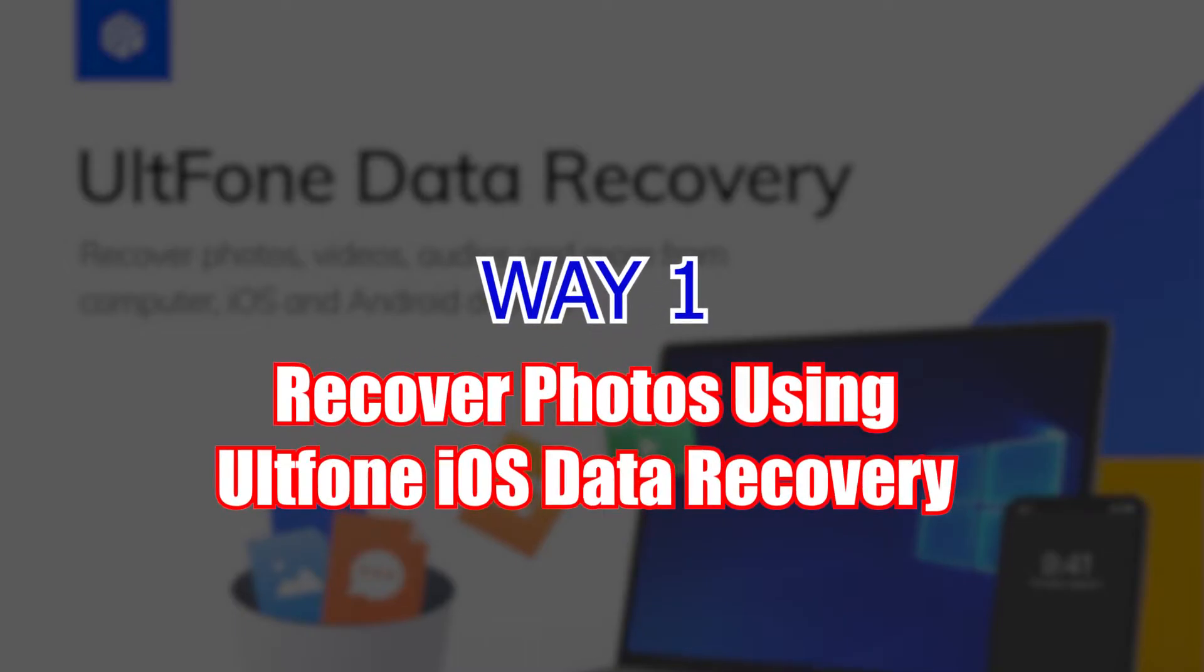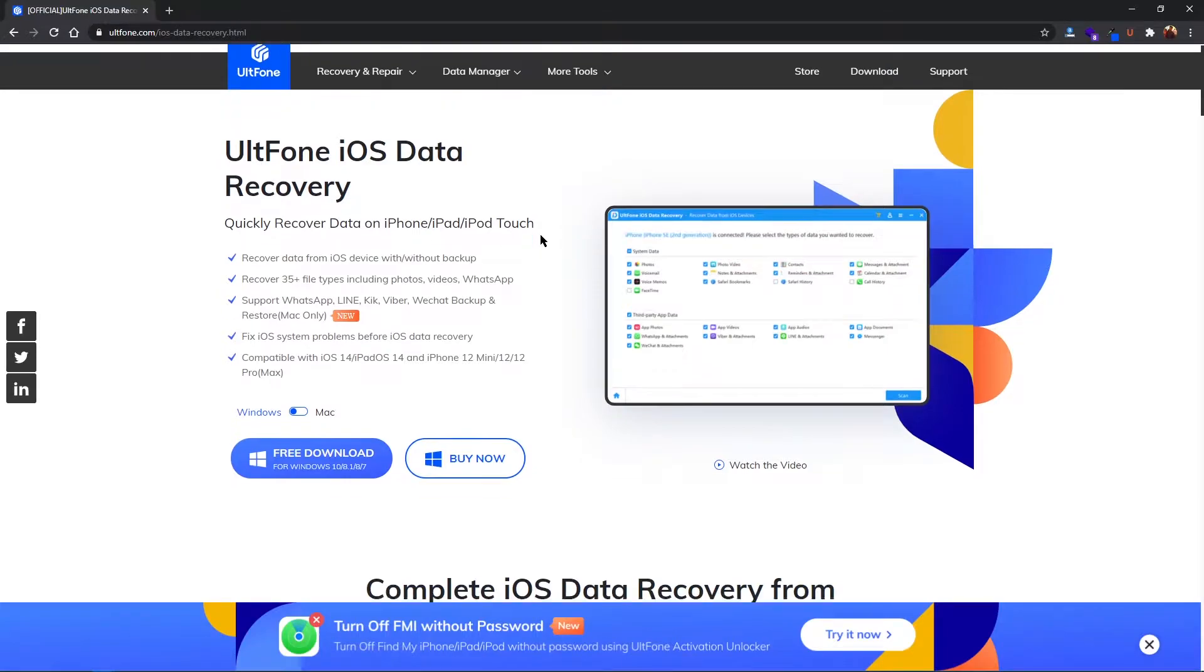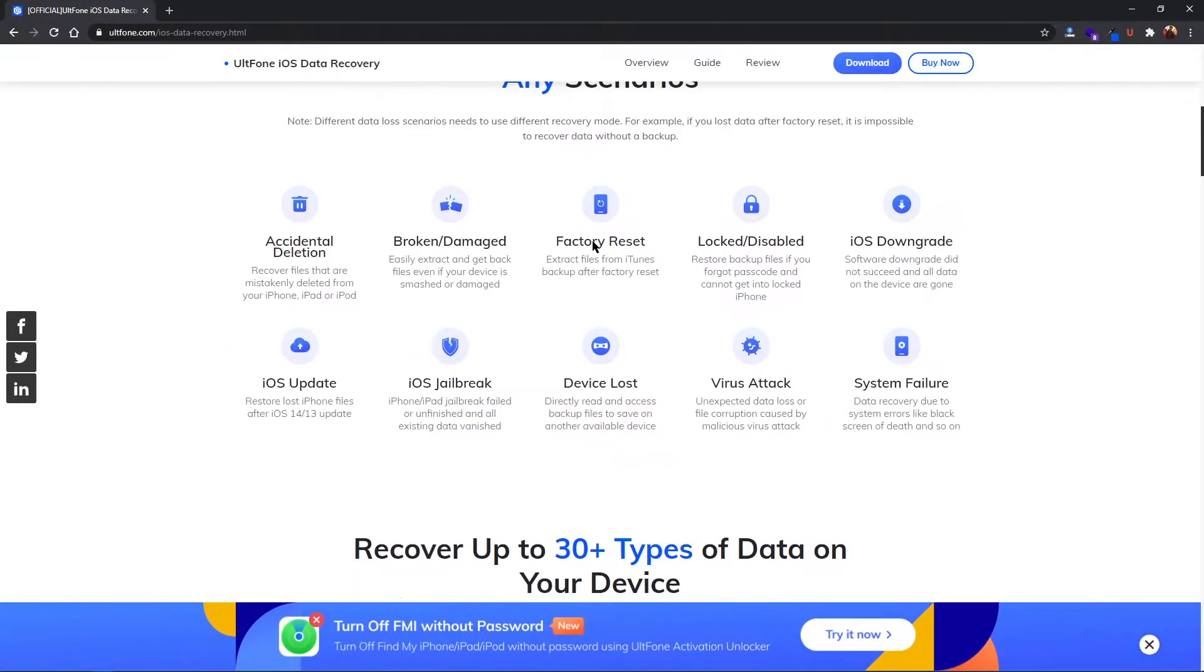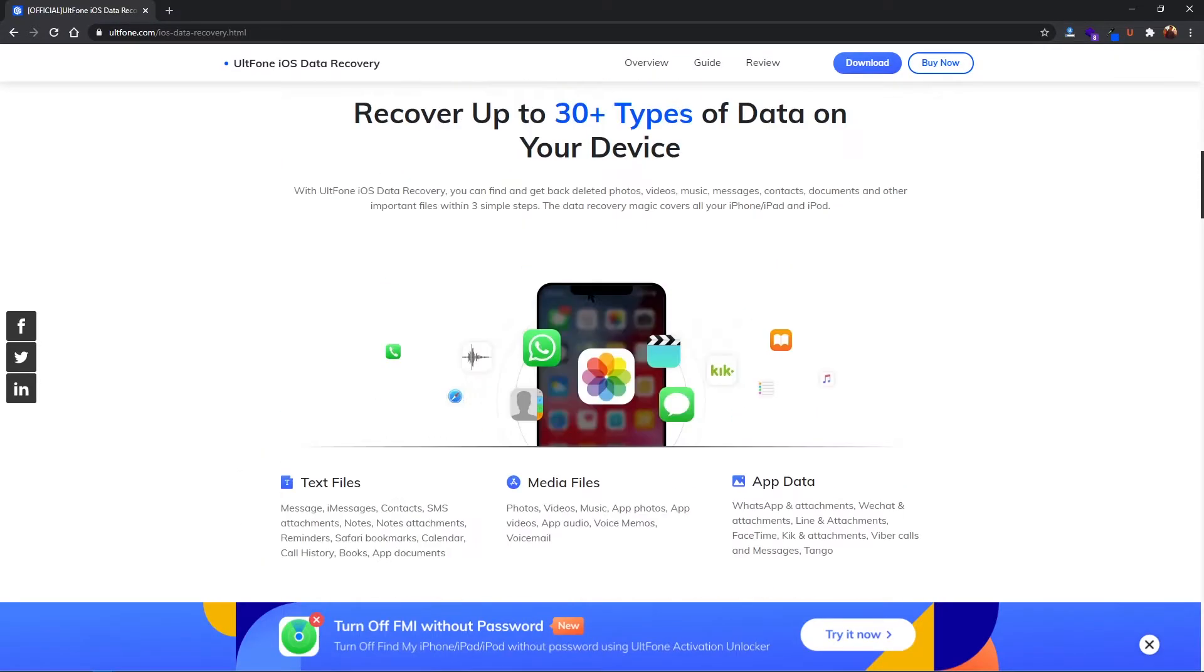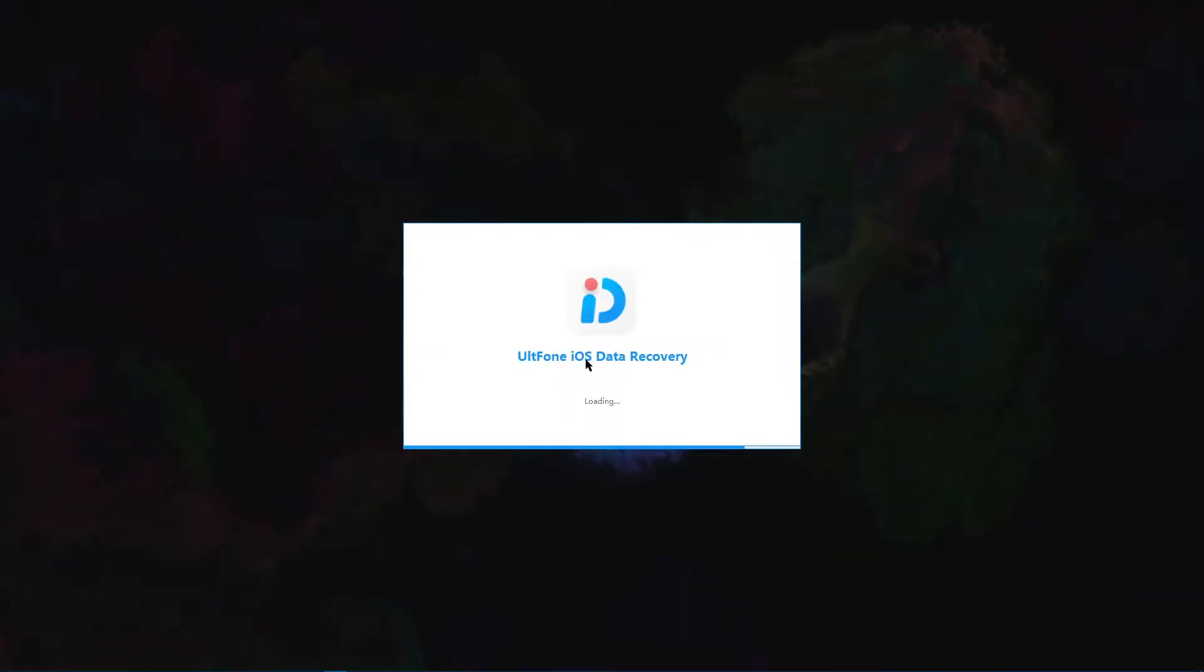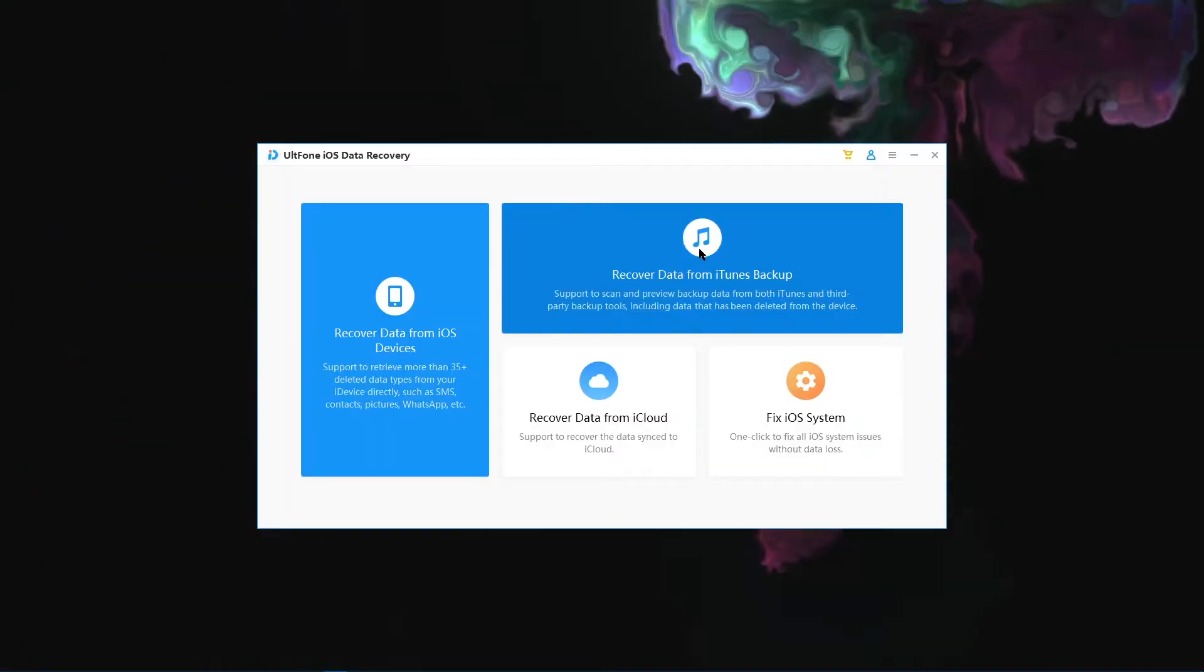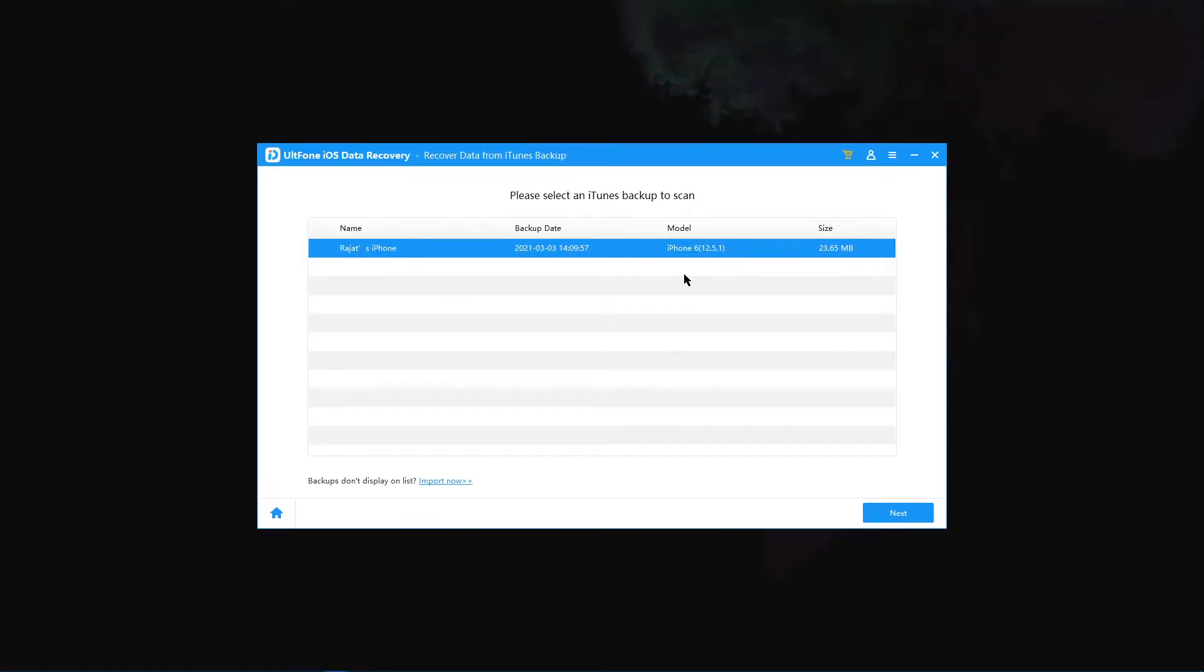Way one: Recover photos using UltFone iOS Data Recovery. The easiest way to restore your photos from a dead iPhone is by using the UltFone iOS Data Recovery tool. You can find the download link in the description. Install and launch it on your computer.